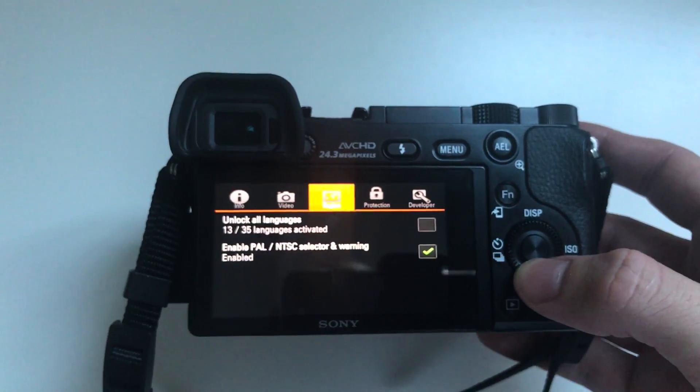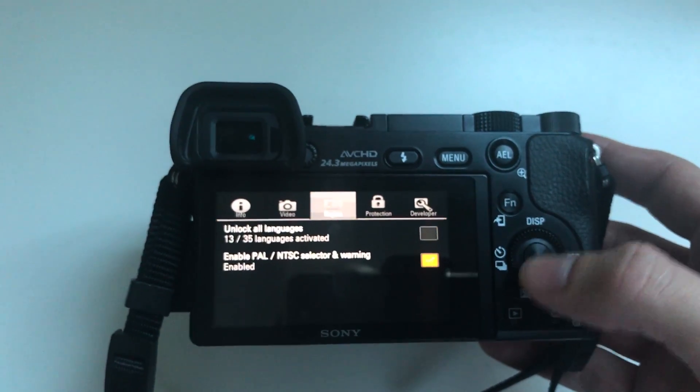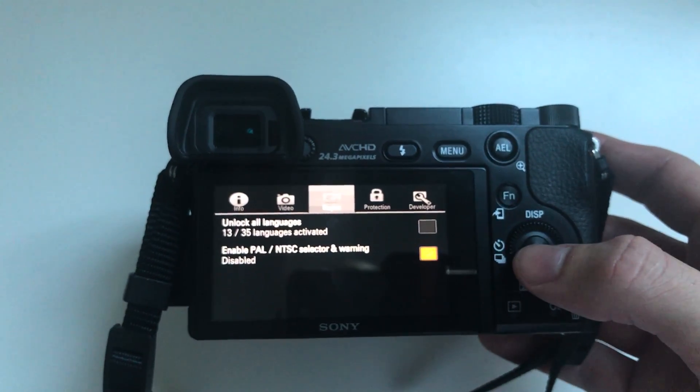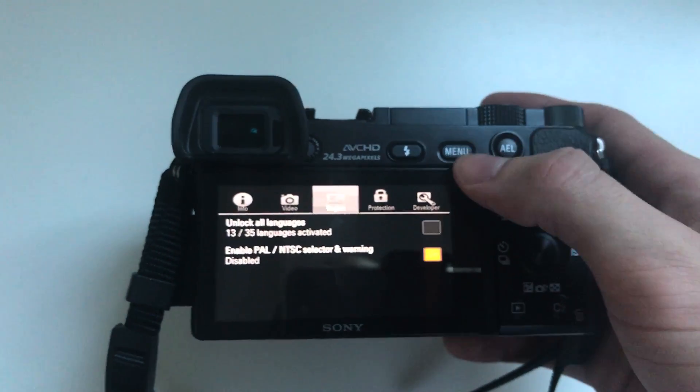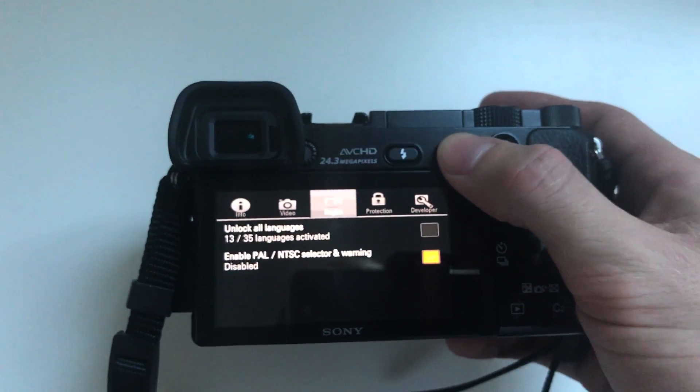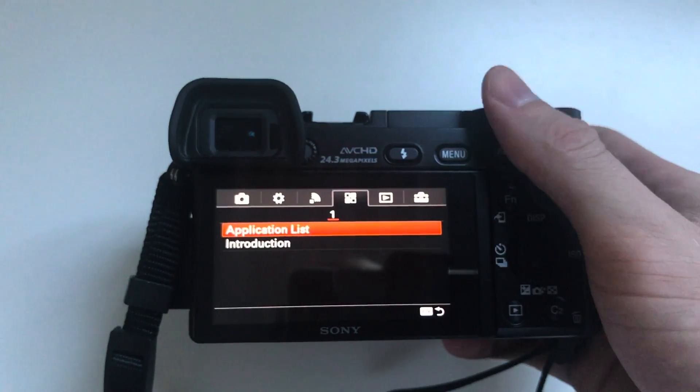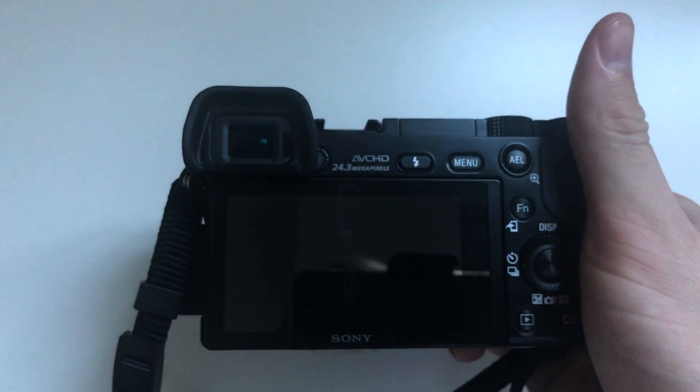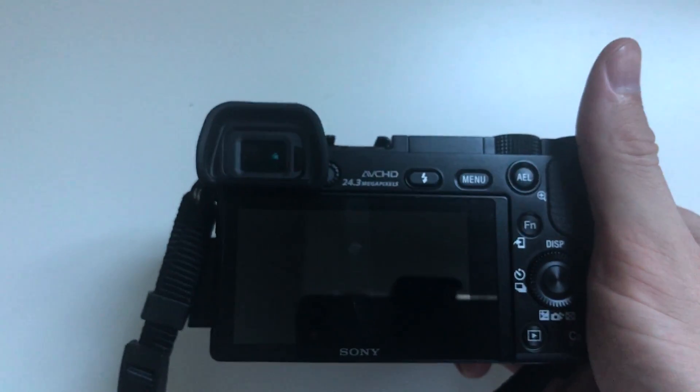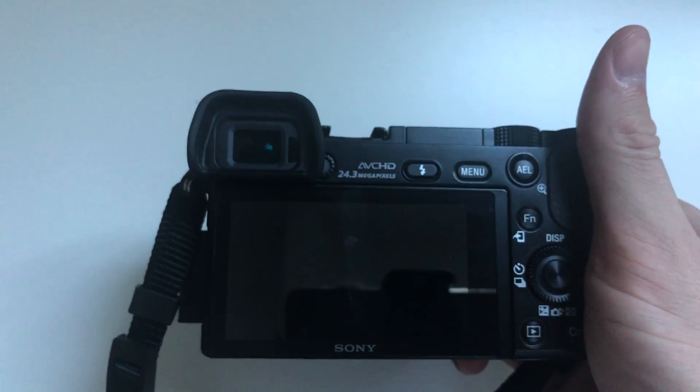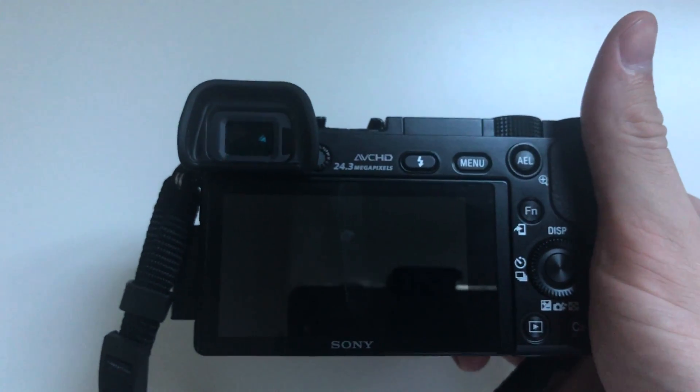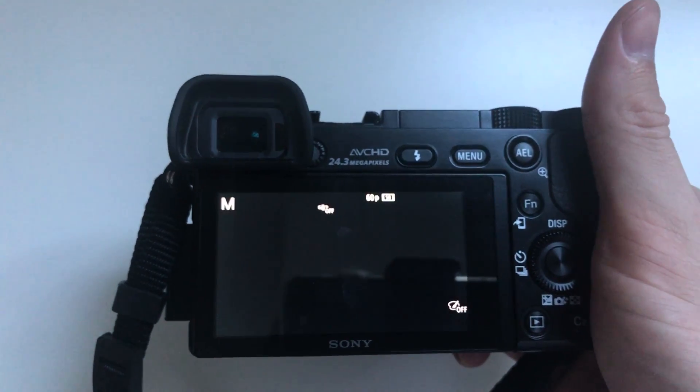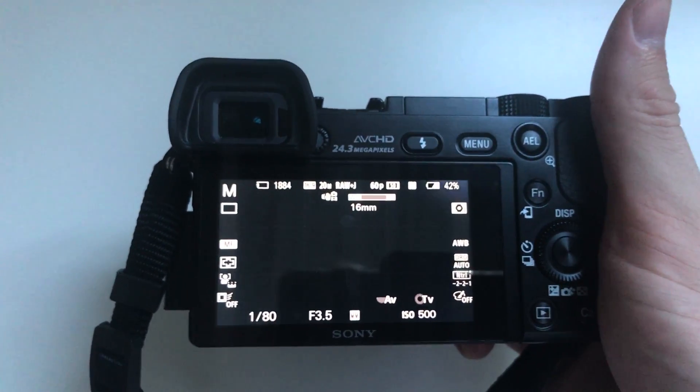Go down and select enable power slash NTSC selector and then once you enable that and you turn your device off and then on. As you'll see here there's no longer any warning message that pops up.